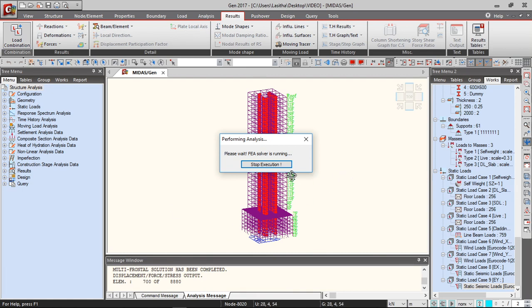And after performing the analysis, you can interpret the results.